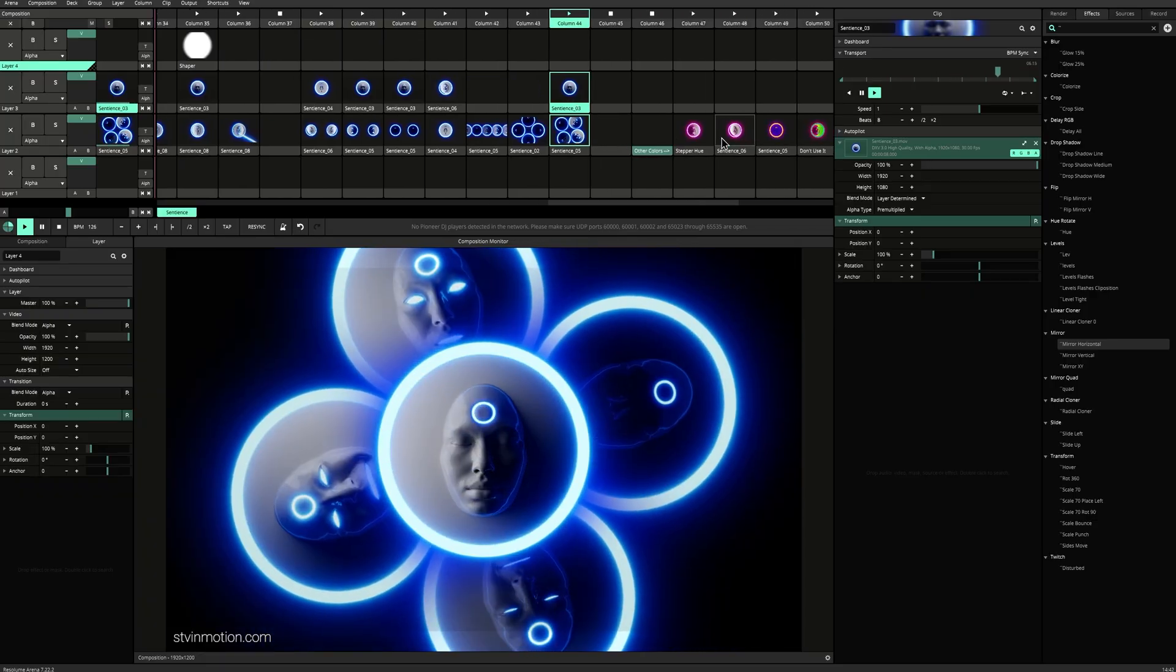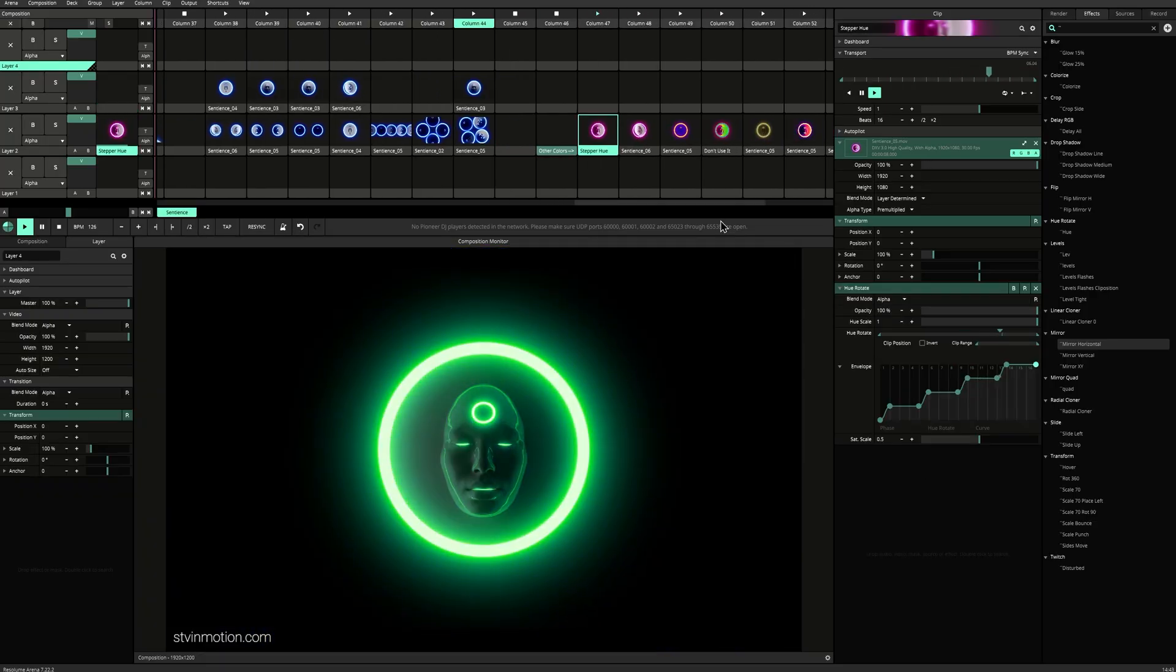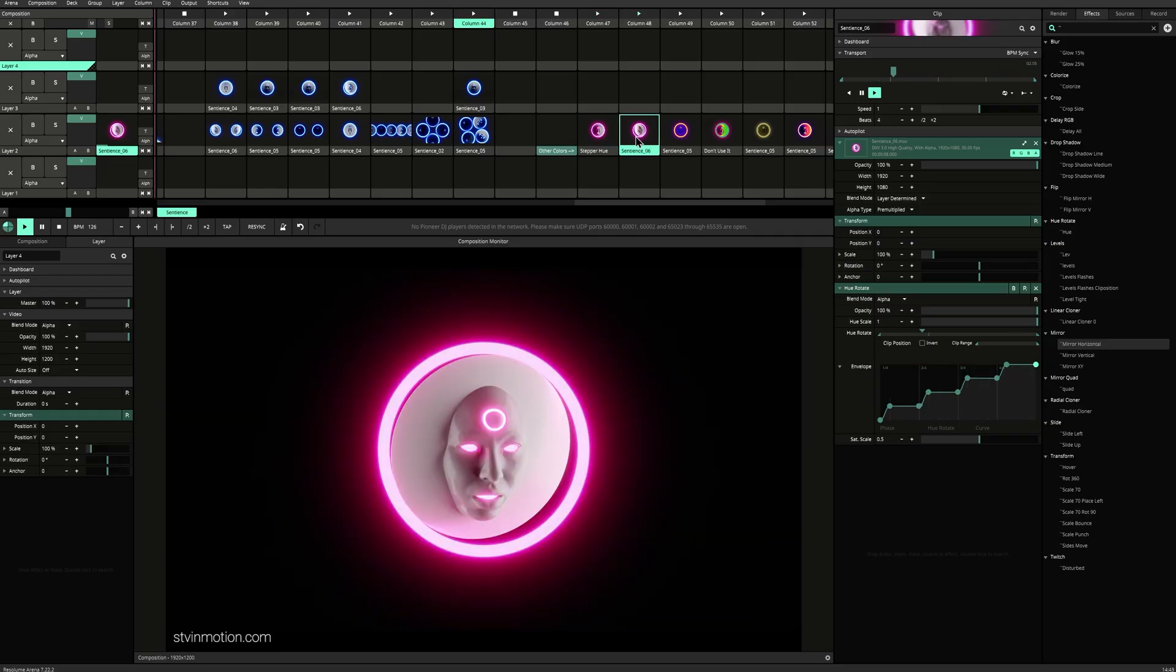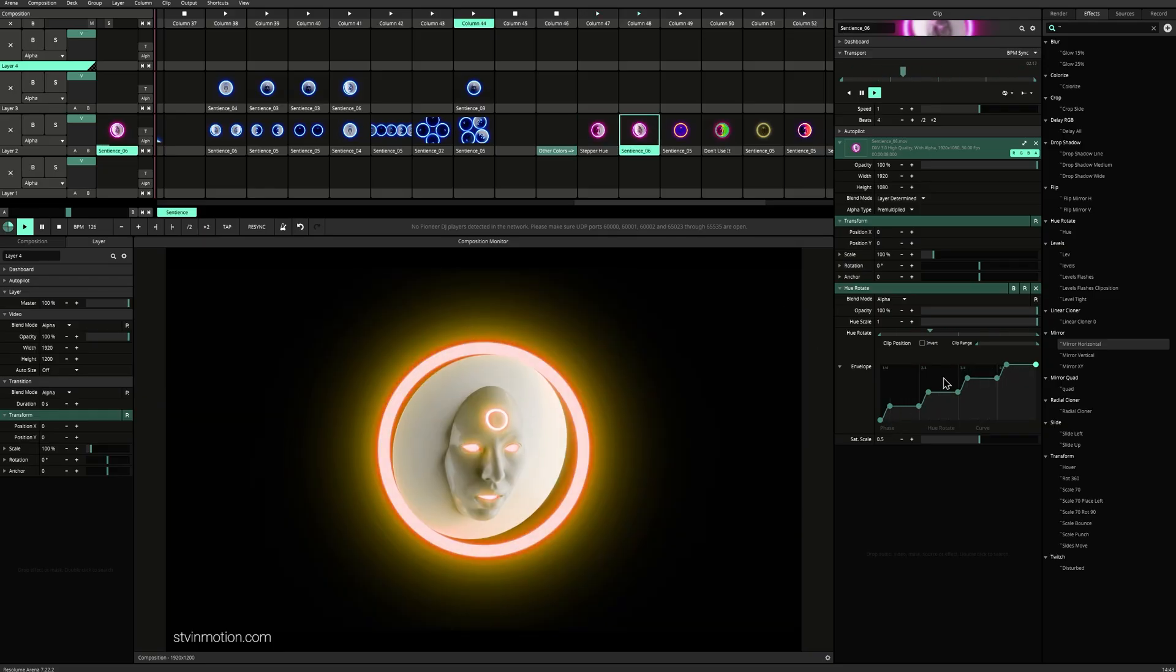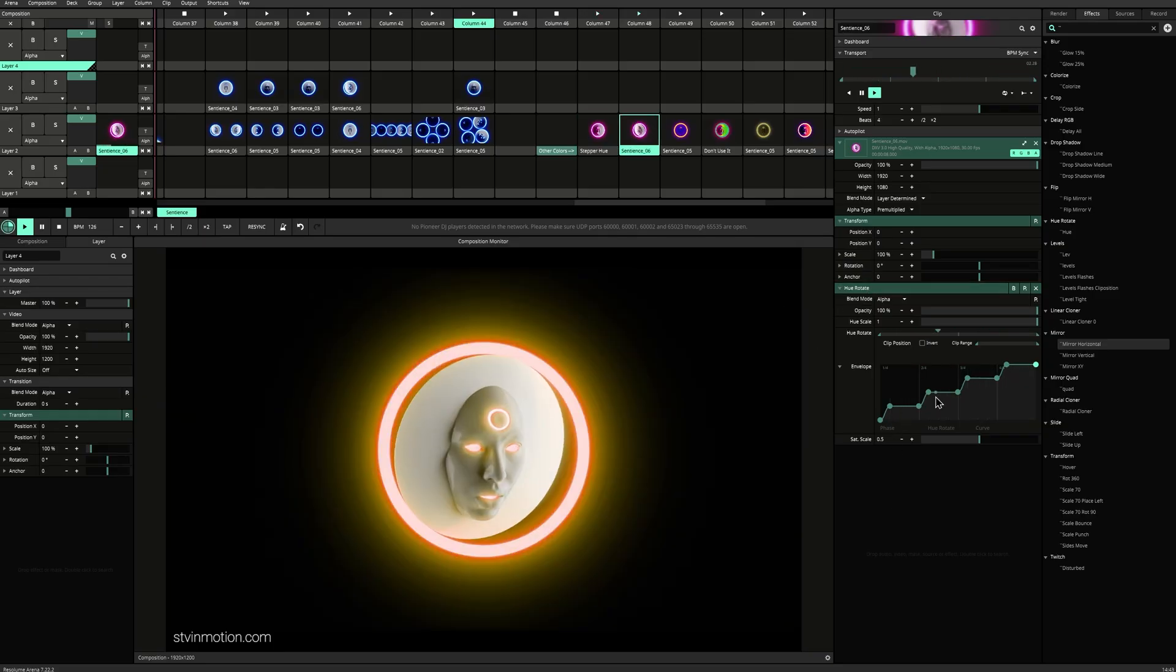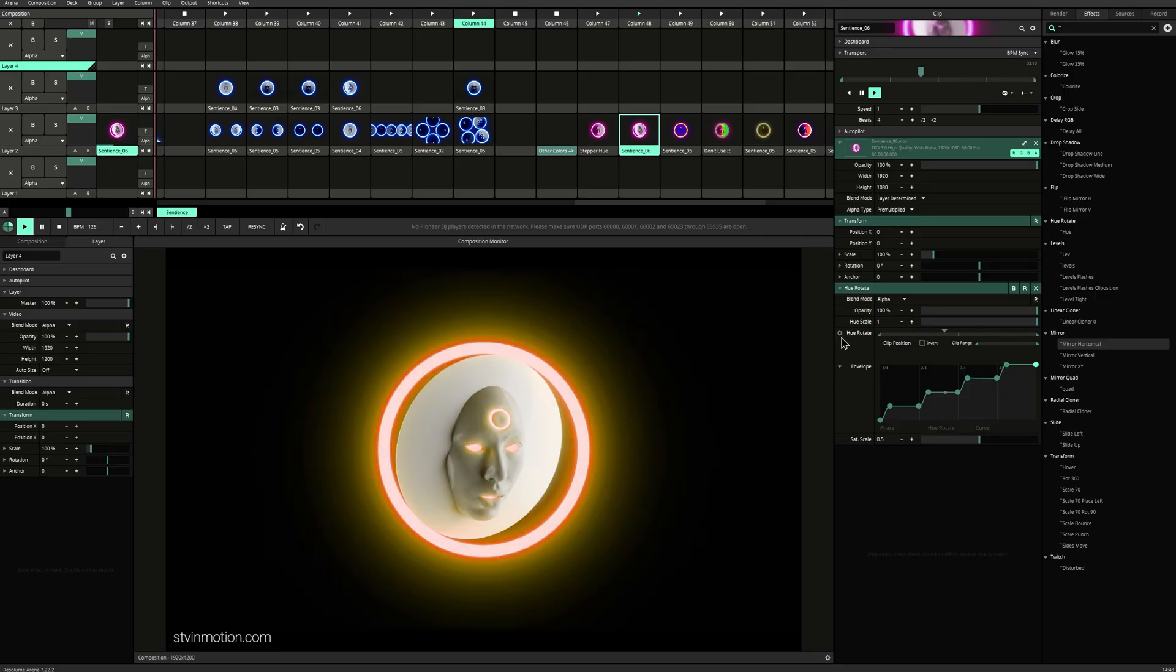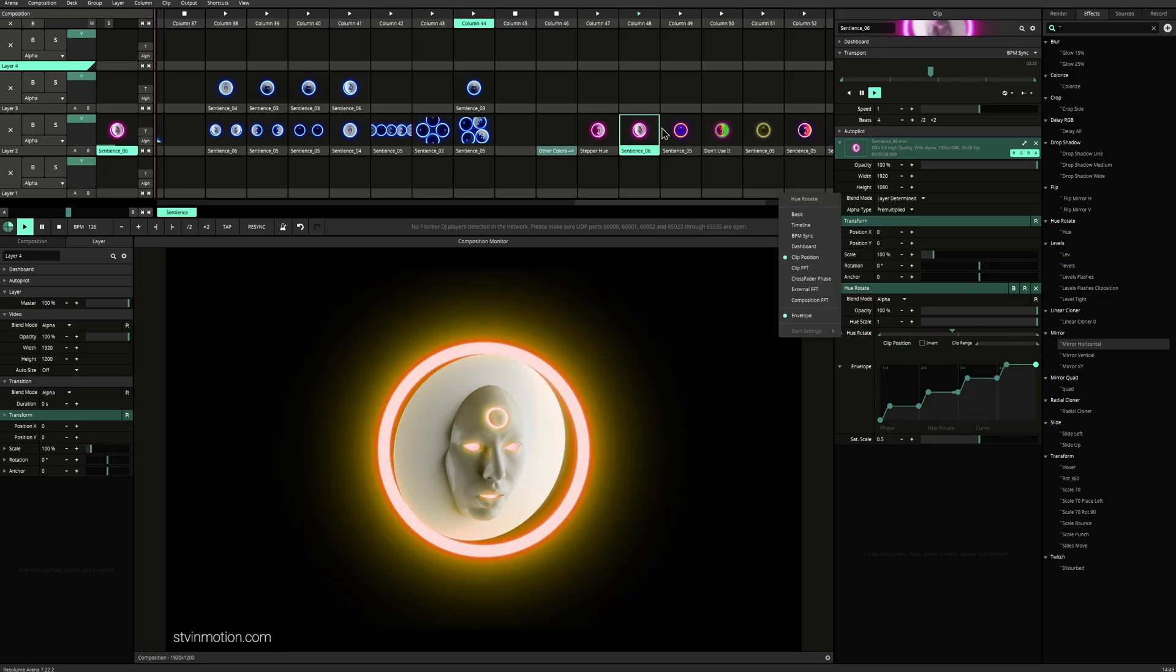I also created some variations for you. This is changing with every beat. I just had to rotate. I used an envelope here and I connected the envelope to the clip position.